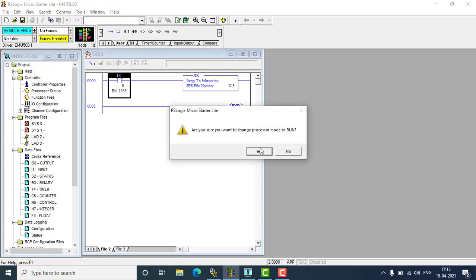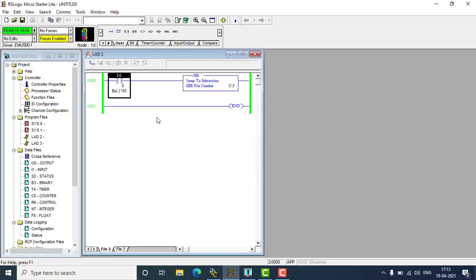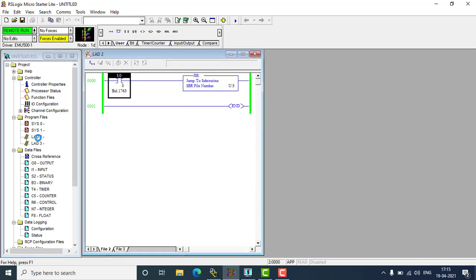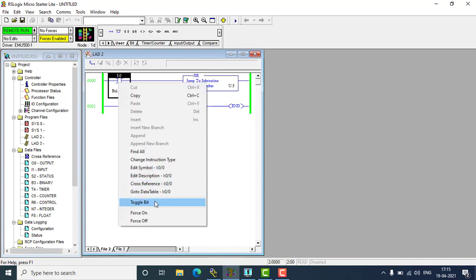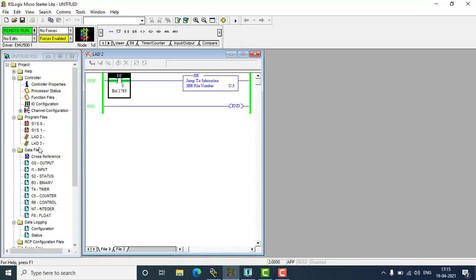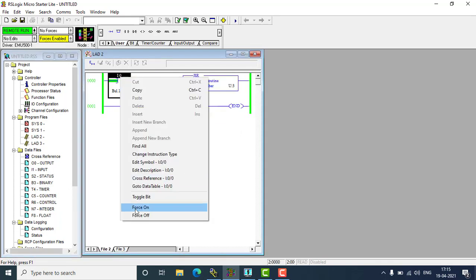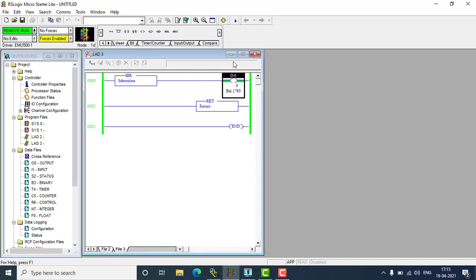Now we are at runtime. You can go to Ladder 3 — that will be my sub program. You can see no output has been enabled; the output will only be enabled with respect to Ladder 2. I'm going to Ladder 2 and enabling the sub program here — enabling U:3 — toggle. Going back to Ladder 3. You can see now the output has been enabled — that is the sub program working.